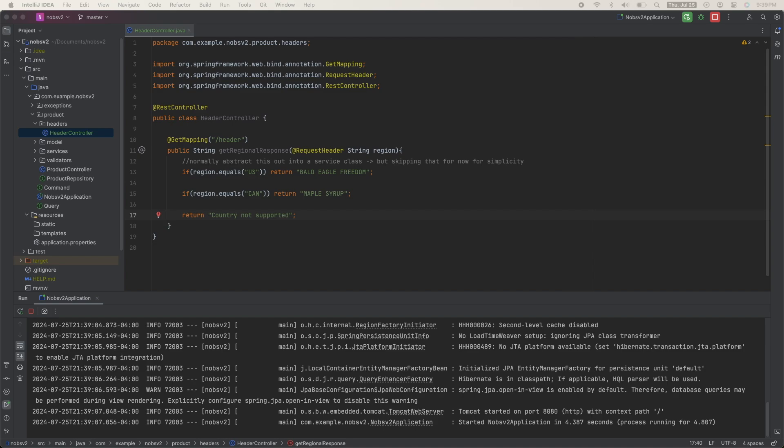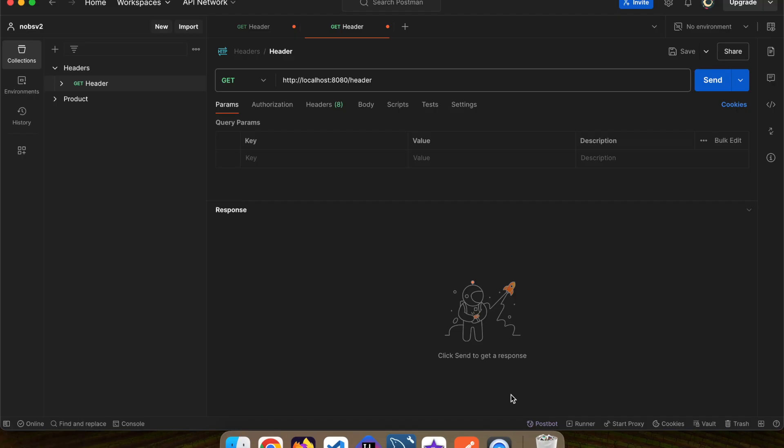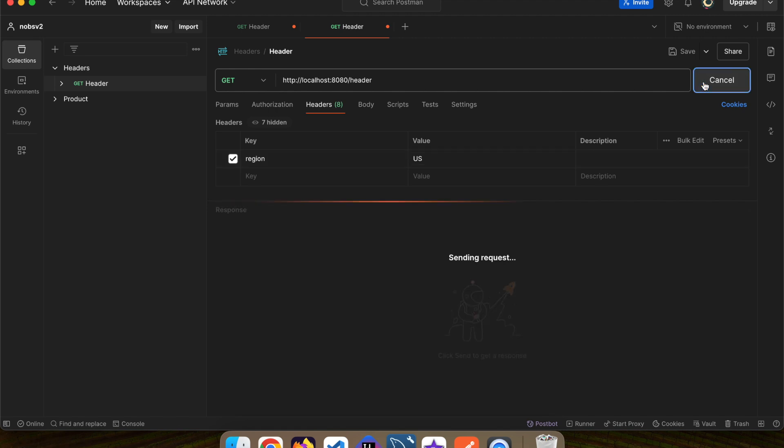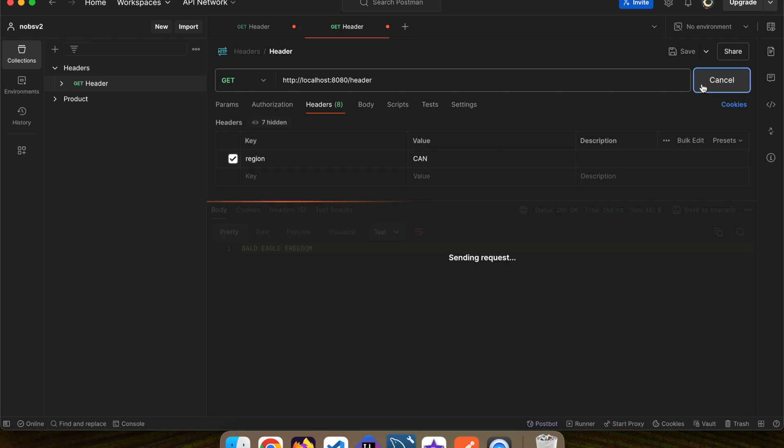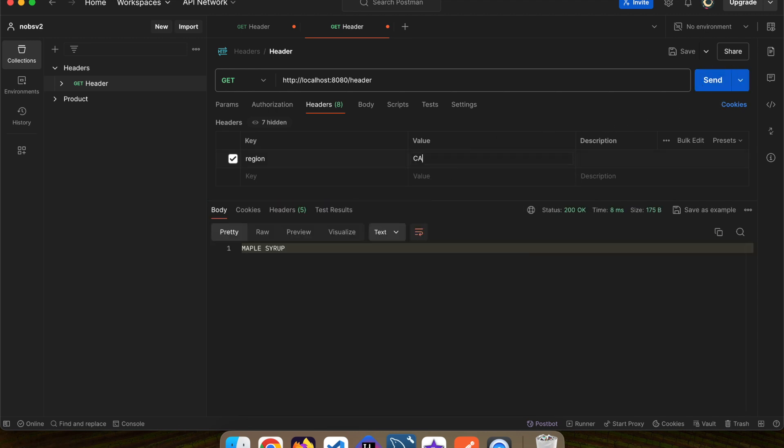Run your project and make your way over to Postman. After you've defined your get request at /header, click on the headers tab and type in region US. We then get bald eagle freedom, just as we expected. If you pass in Canada, you get maple syrup. And if you type in anything else, you'll get country not supported.